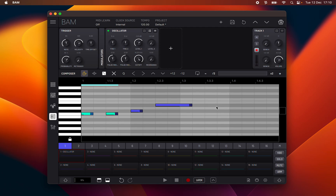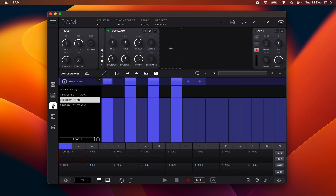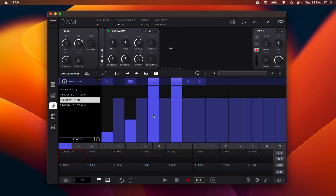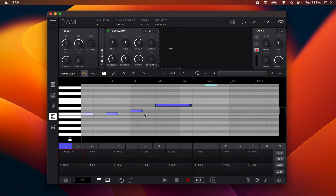A note's velocity is represented by its hue — darker for higher velocities and lighter for lower. On the bottom of the note there is a black line representing the note's probability of play. You can edit this parameter through the trigger device.